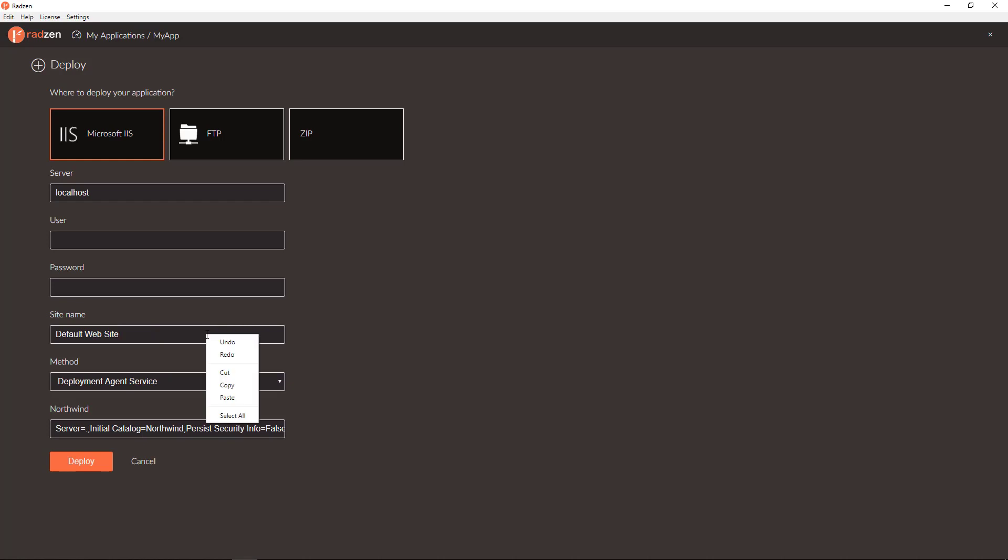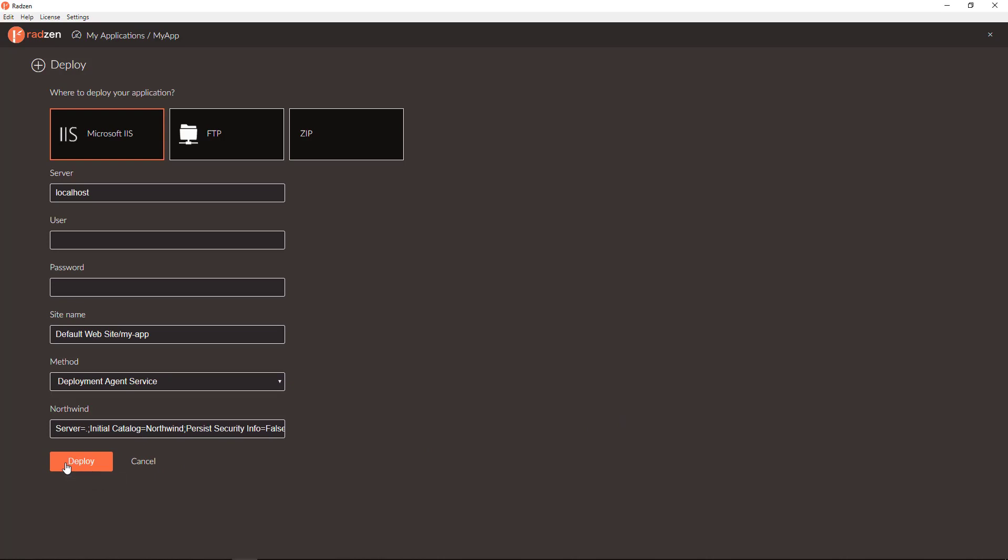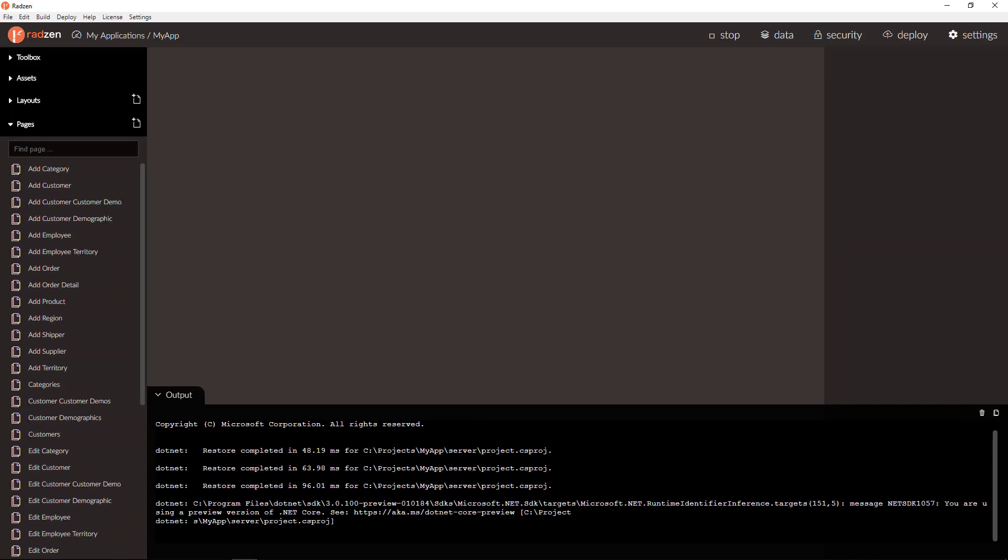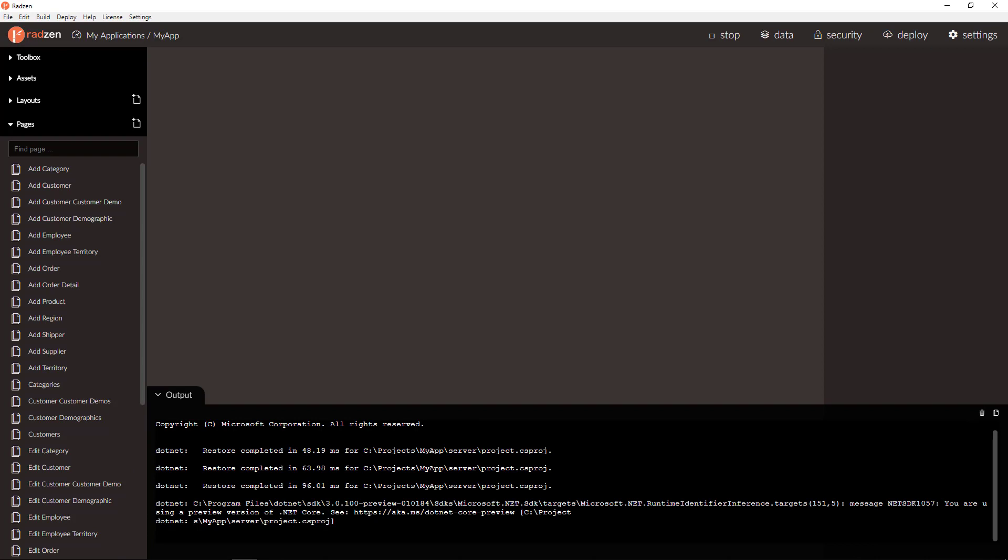But in this case I'm going to leave it like this and let's now click deploy and wait for the application to be built in production and deployed to your IIS server.